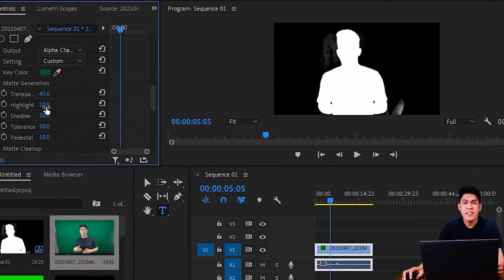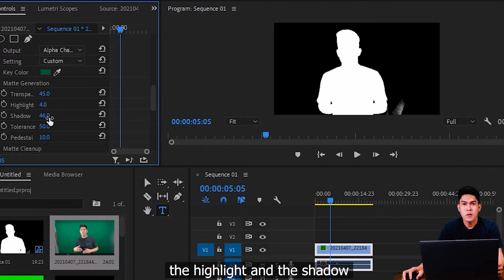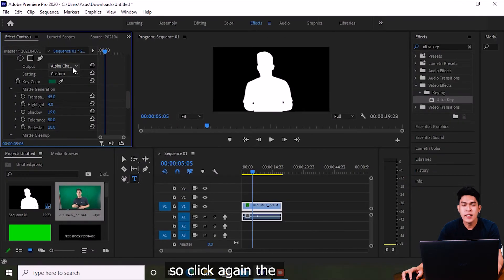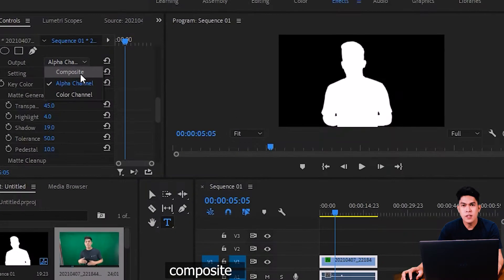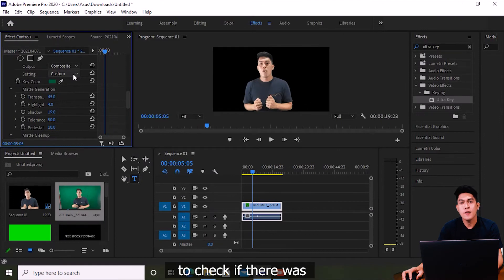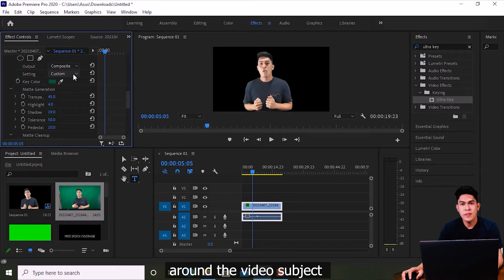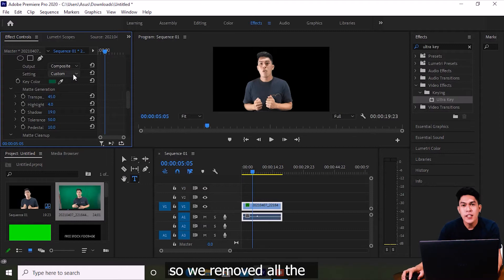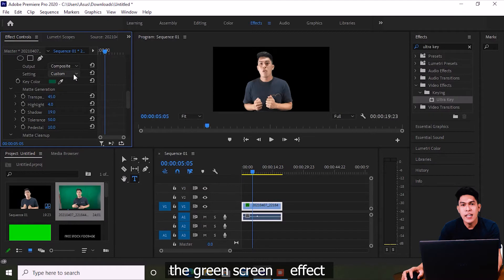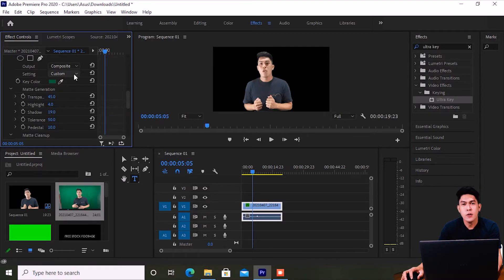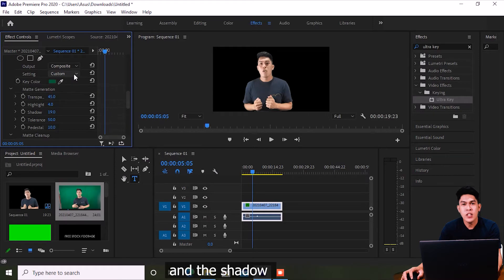Adjust the Highlight and Shadow values in Matte Generation. Then click Composite again to check if there are any remaining colors around the video subject. We've now removed the unwanted colors around the green screen effect. Make sure to also remove any white color or shadows remaining around your video subject.